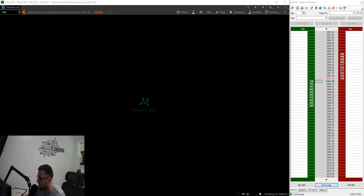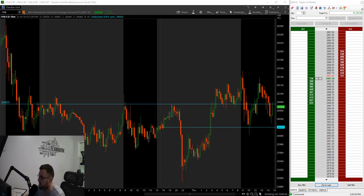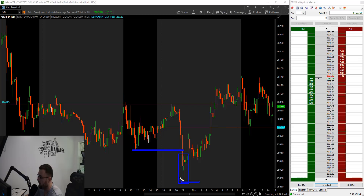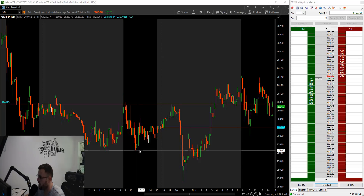Now let's take a look at the Dow real quick. You'll see that this is the low from yesterday in the Dow, about 25,965 to 25,970, something like that. Again, that same bar takes us down. We ended up setting new lows in the overnight session — about 10 o'clock, 11 o'clock last night, somewhere around that timeframe. We ended up getting new lows in the Dow as well, through the prior day's low.